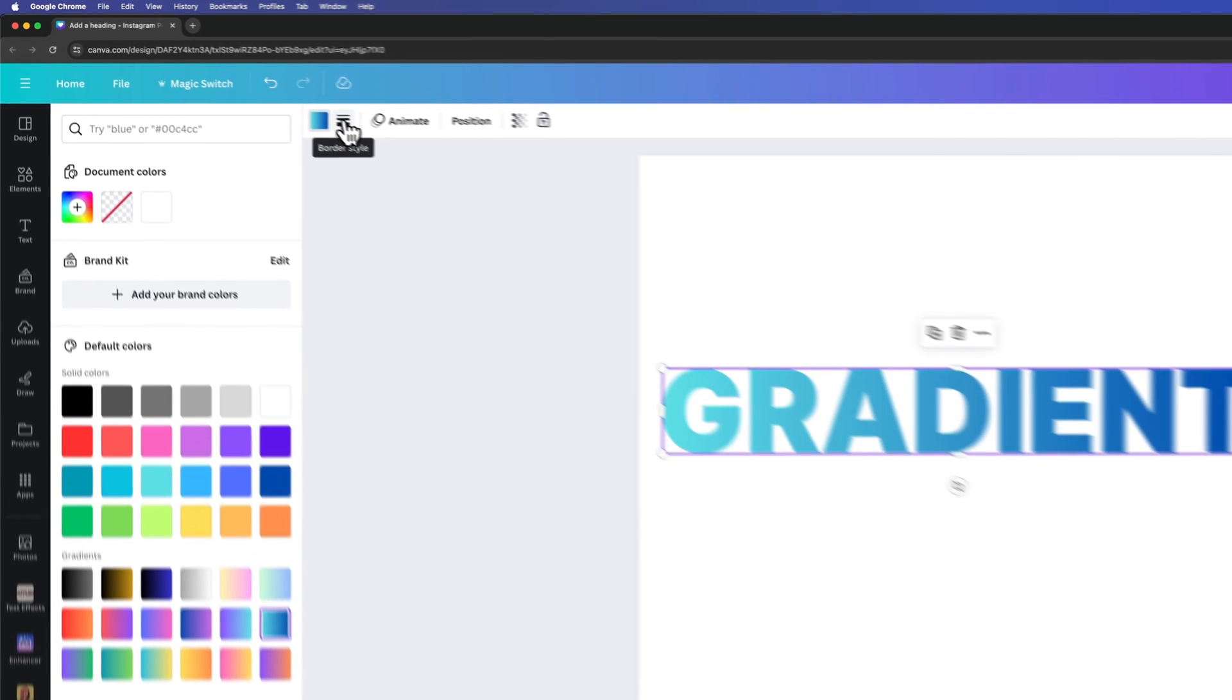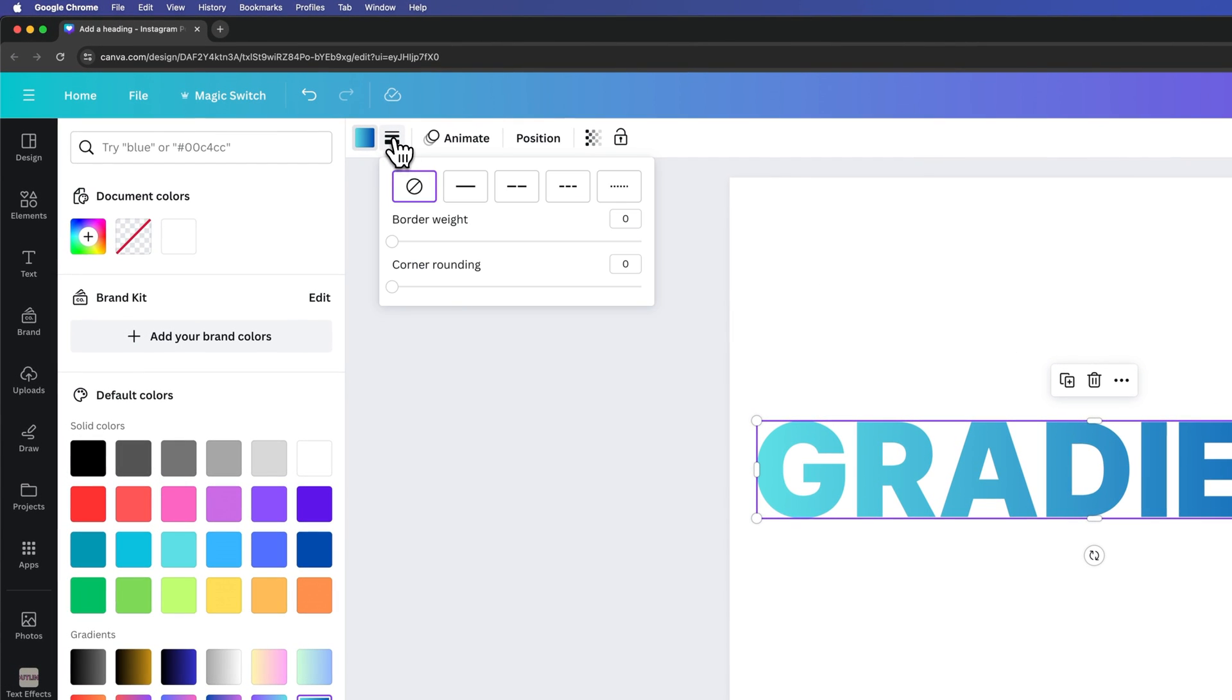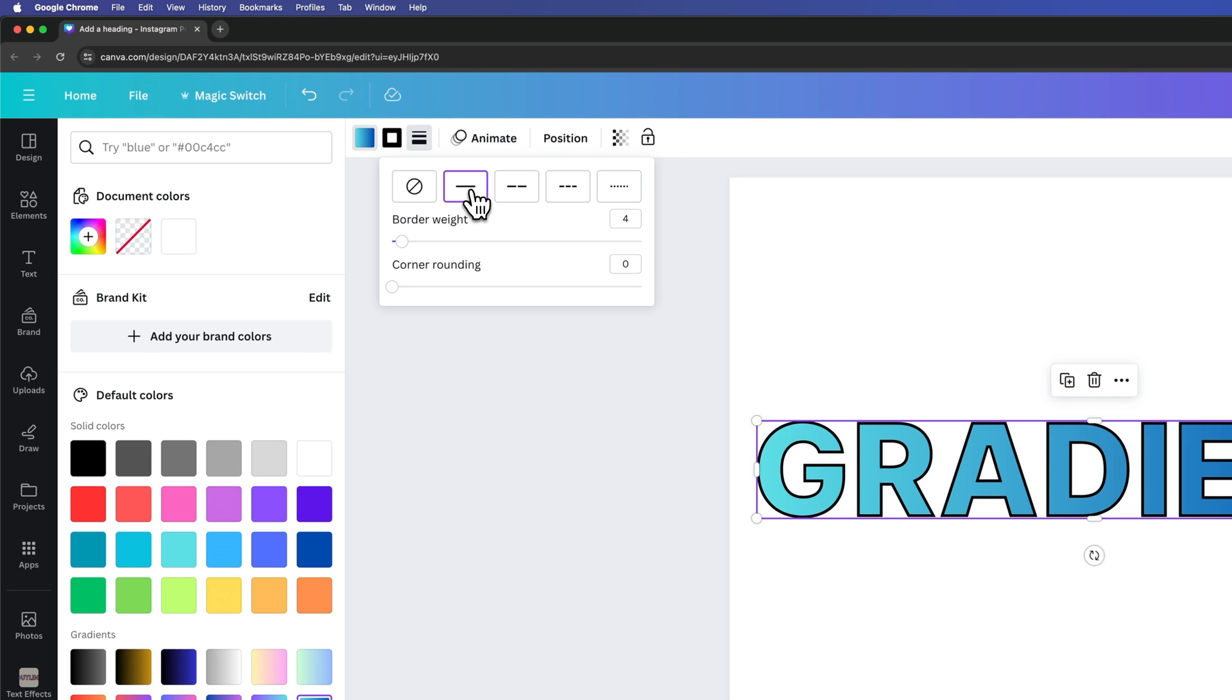Let's see if this little border style works. It might not work. I'm going to check this out. So we're going to put a line around it. Oh, look at that. We can actually put a border around the text as well.